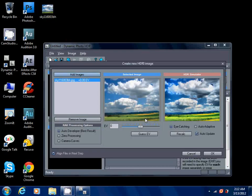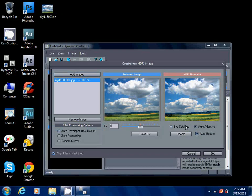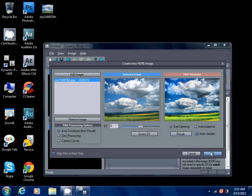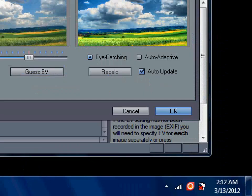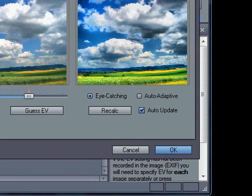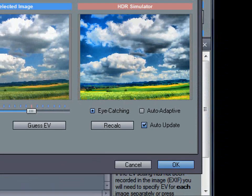You simply drag in the file here. Now it'll ask you for eye-catching, auto-adaptive, or whatever you want. I'm gonna go for eye-catching and I'm gonna click OK.